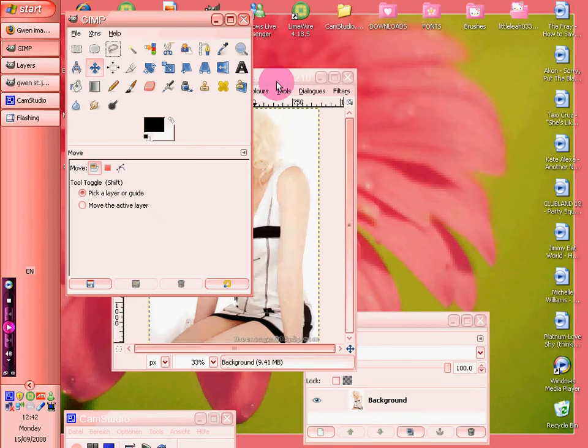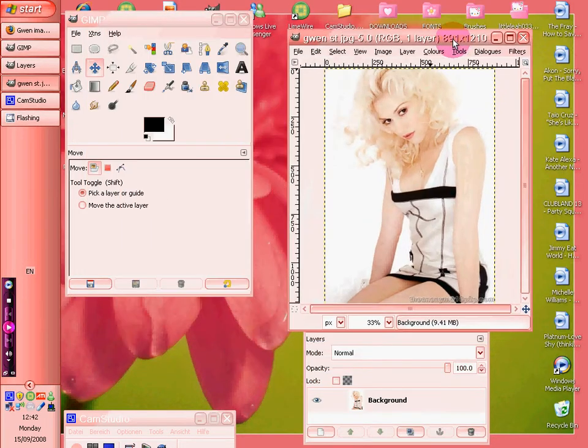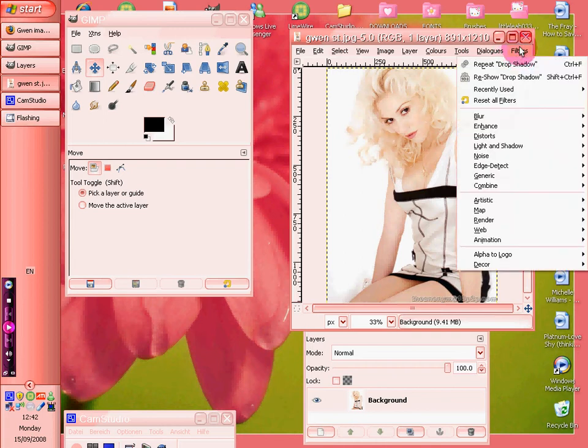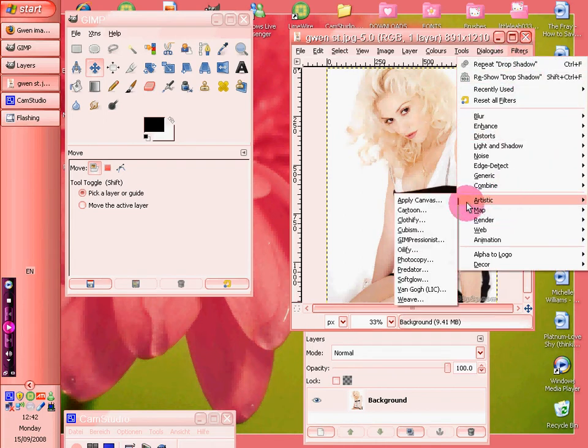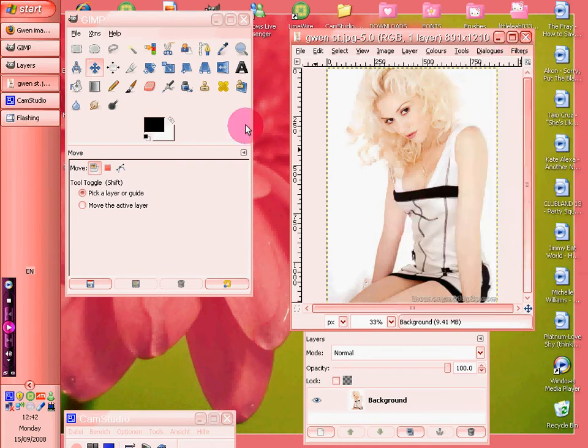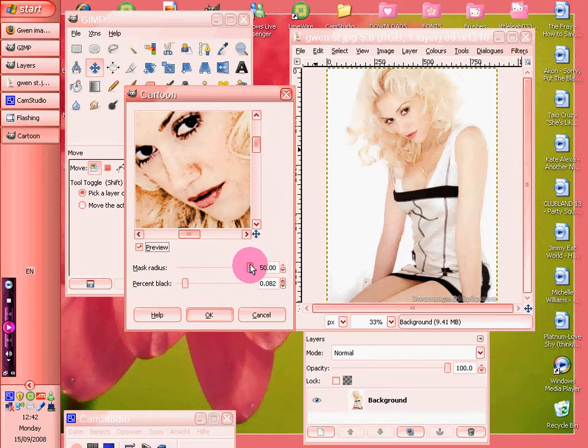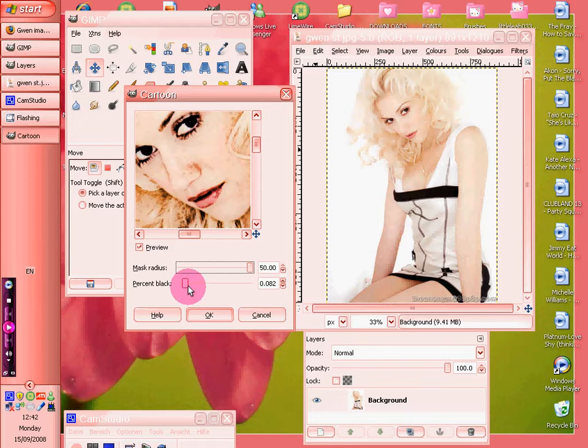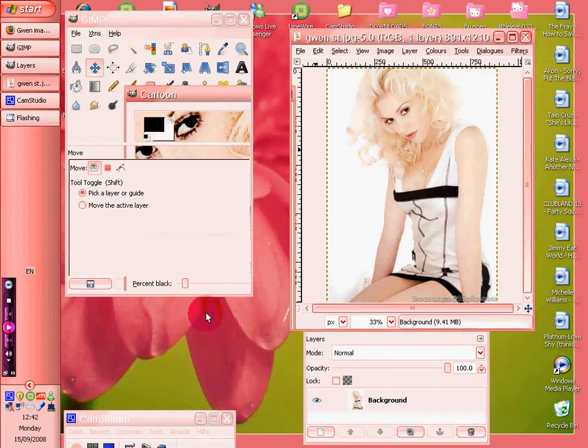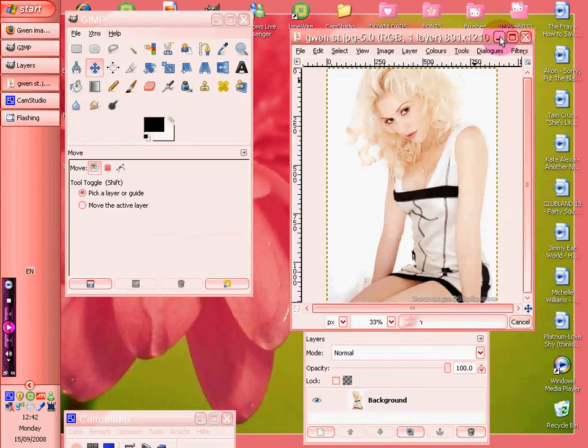And then you want to go on to filters, artistic and cartoon. Now I've got it all the way up on black, not black, mark radius to 50% and percent black about 0.082. And we do that and let it do its thing.